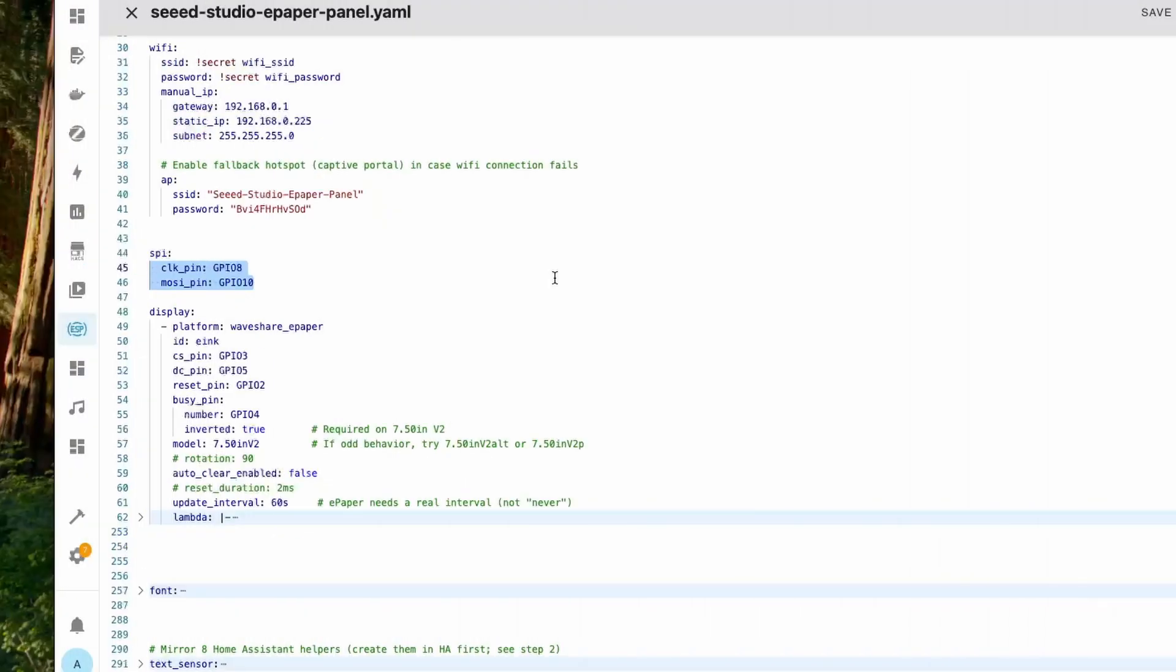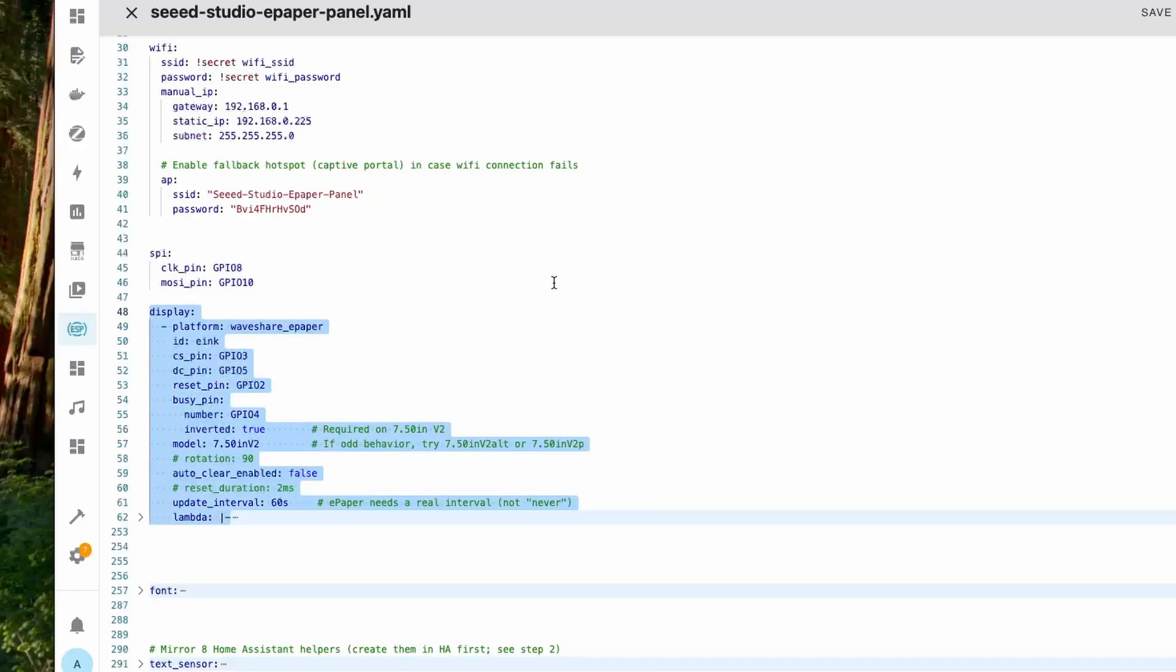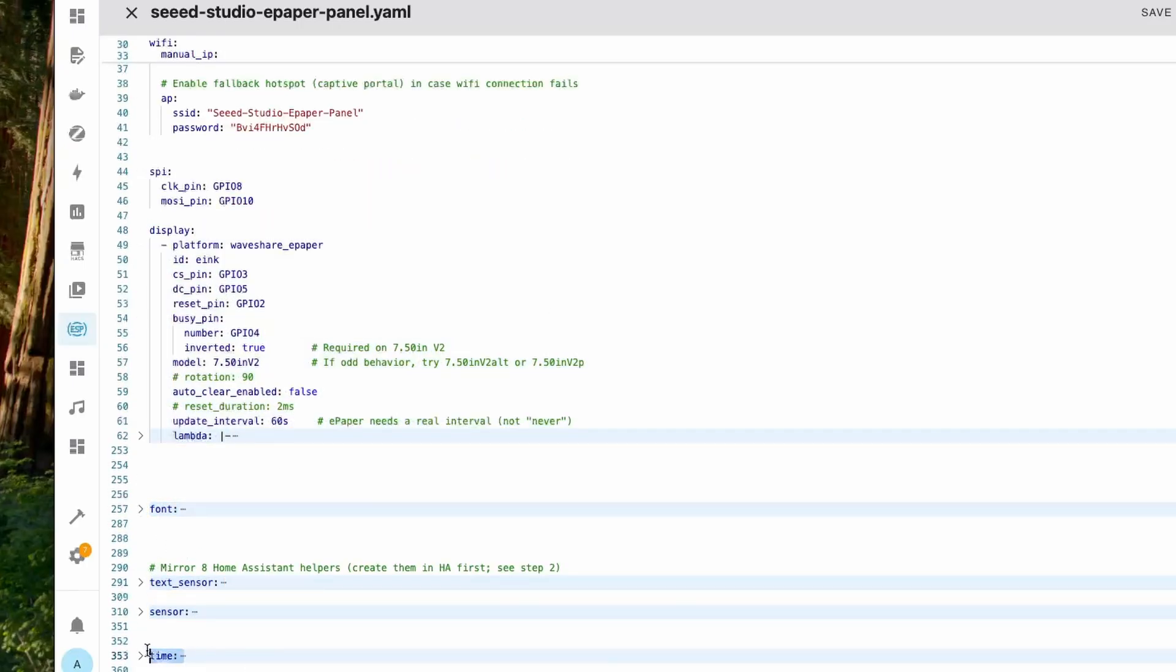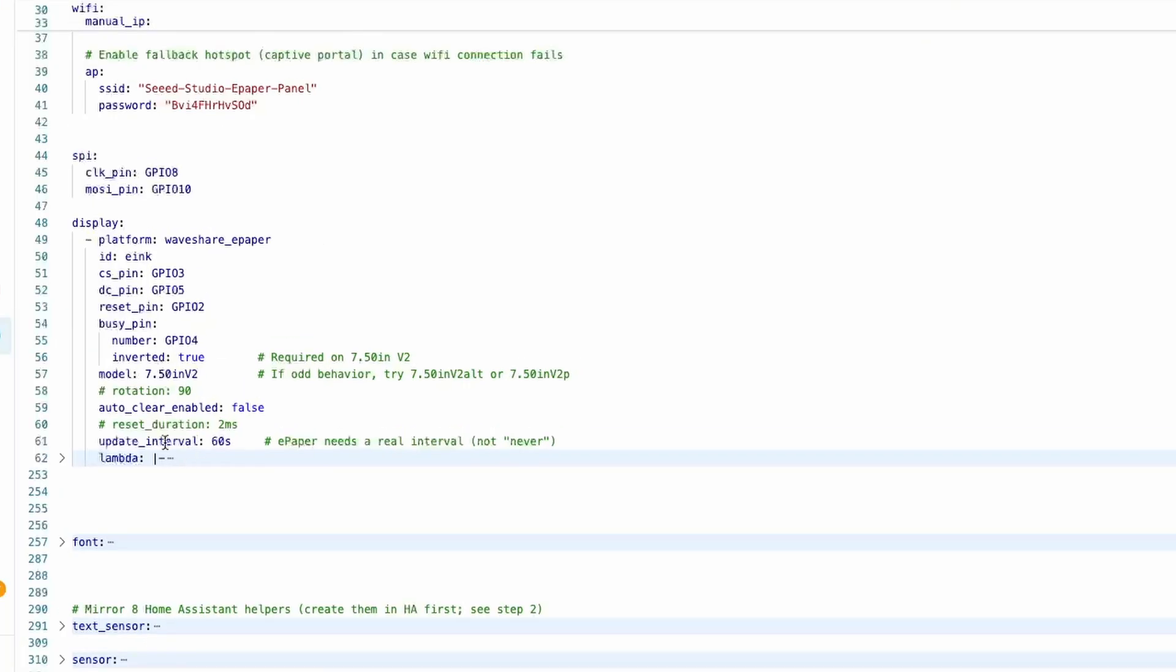In ESPHome you have this SPI section to communicate with the e-ink display, then this section takes care of showing the various elements under display. We have the font section and then we have the sensors from Home Assistant and the time from Home Assistant.